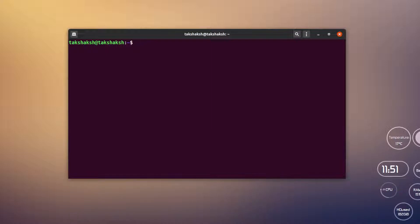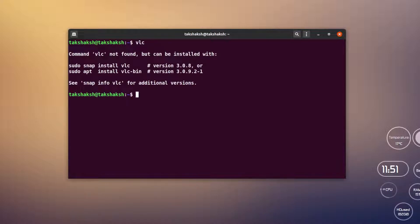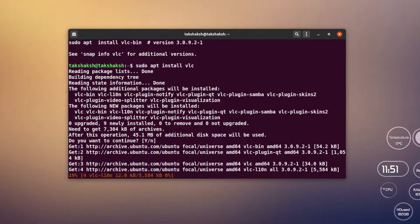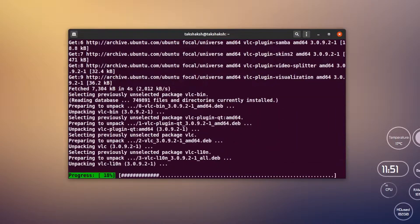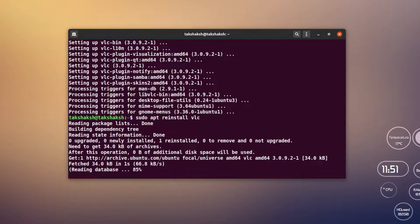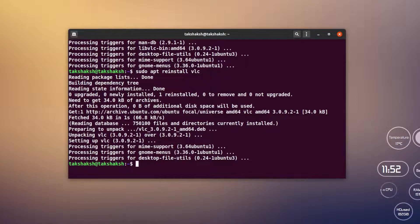Sometimes you want to reinstall an application. You can do that with `sudo apt reinstall <package-name>`. For example, `sudo apt reinstall vlc` will simply reinstall the application. So that can also be done easily.